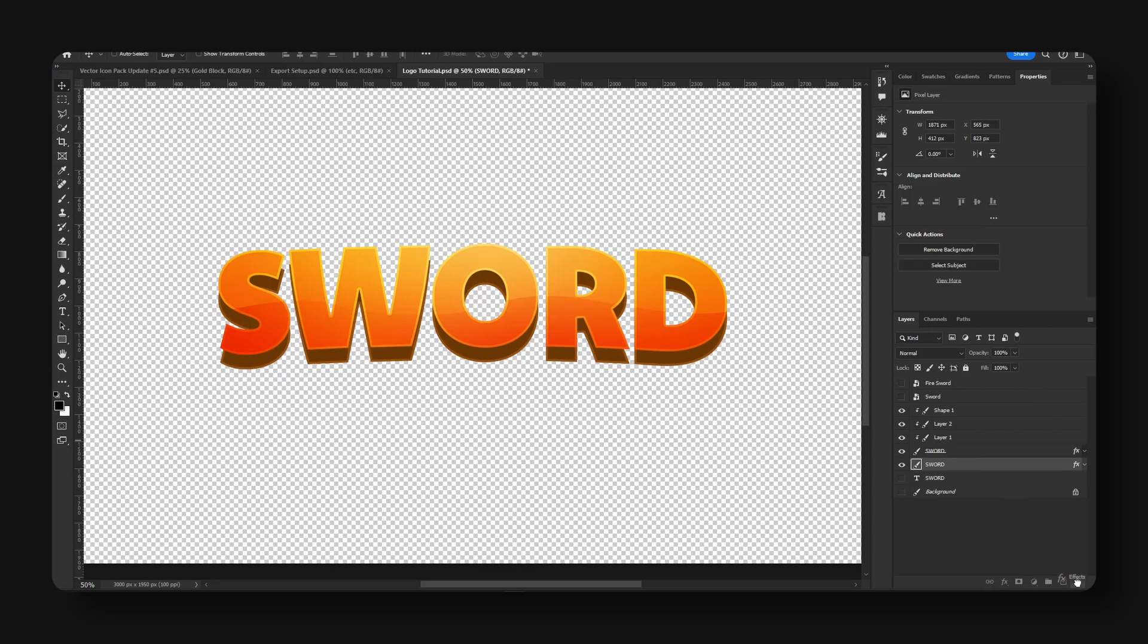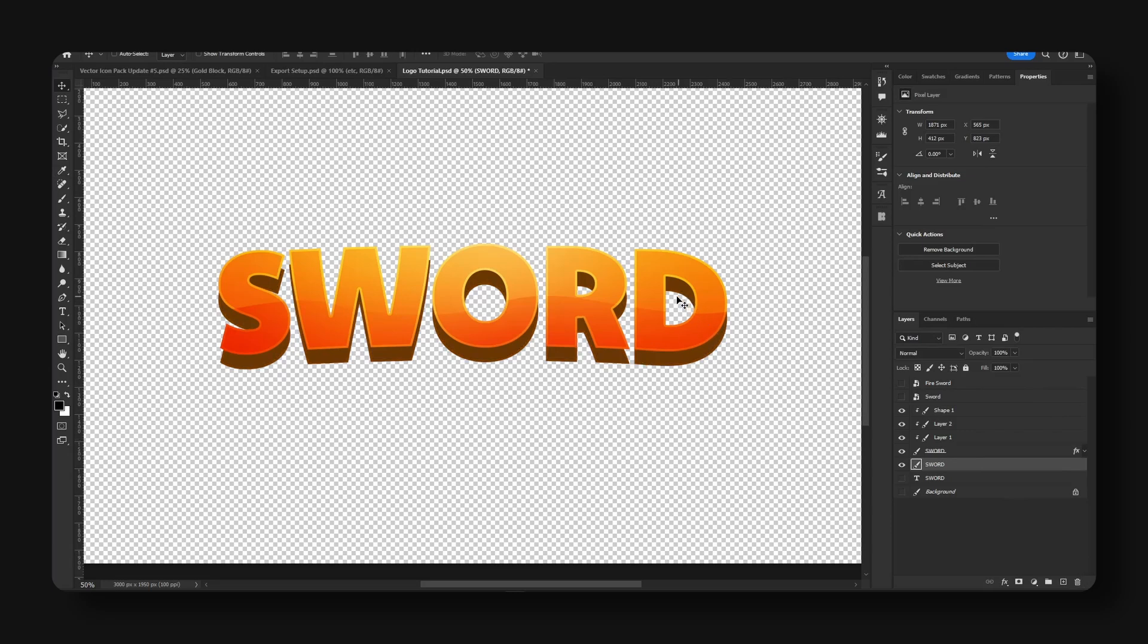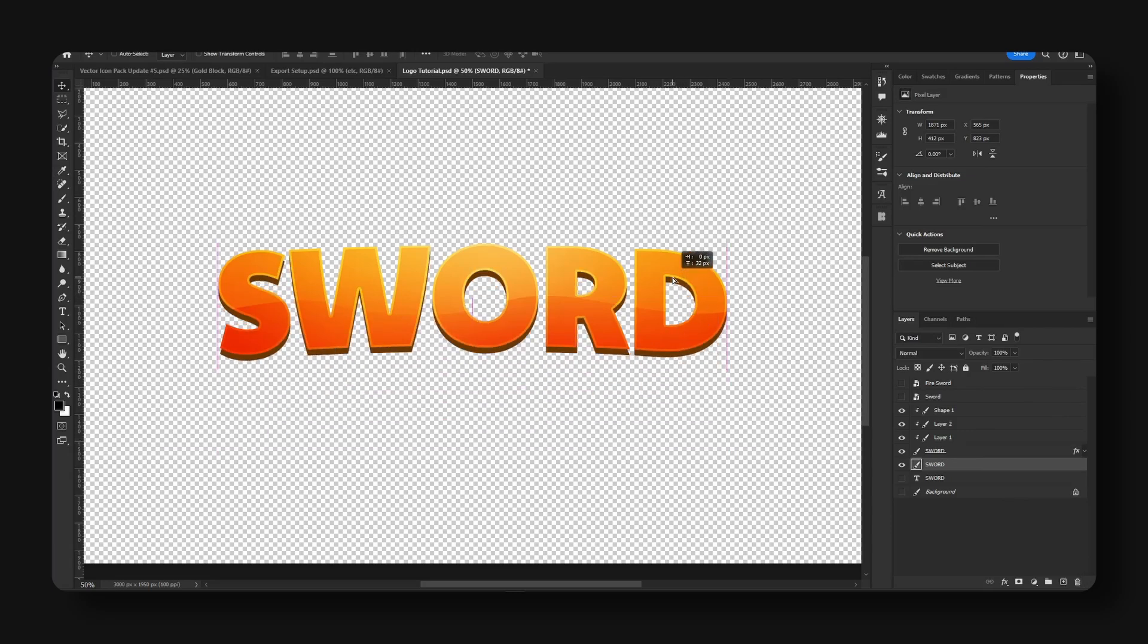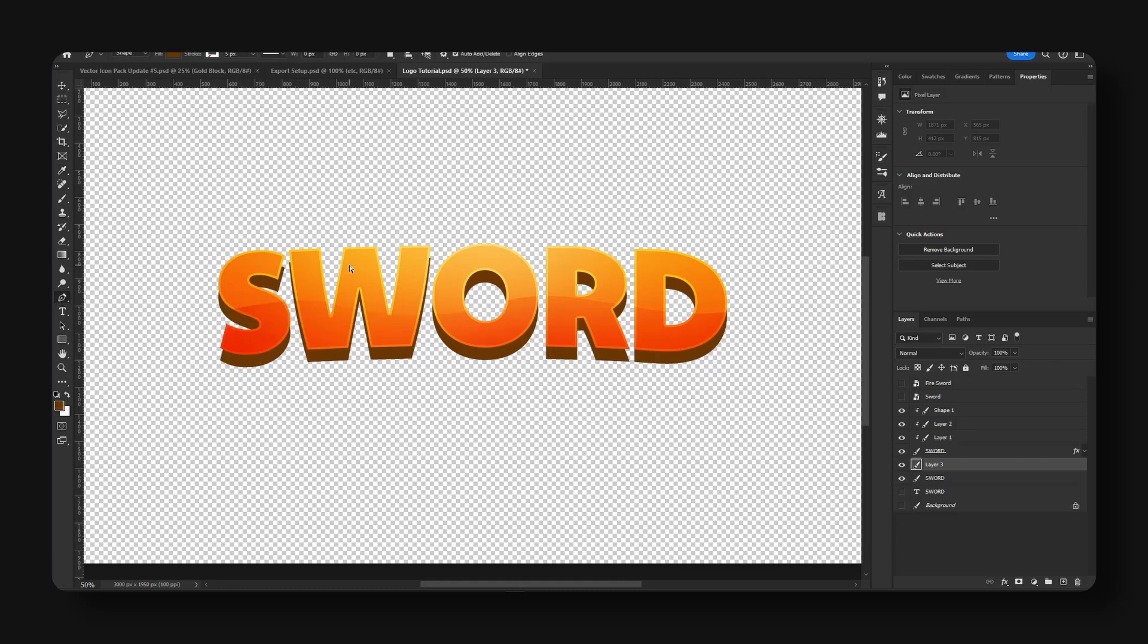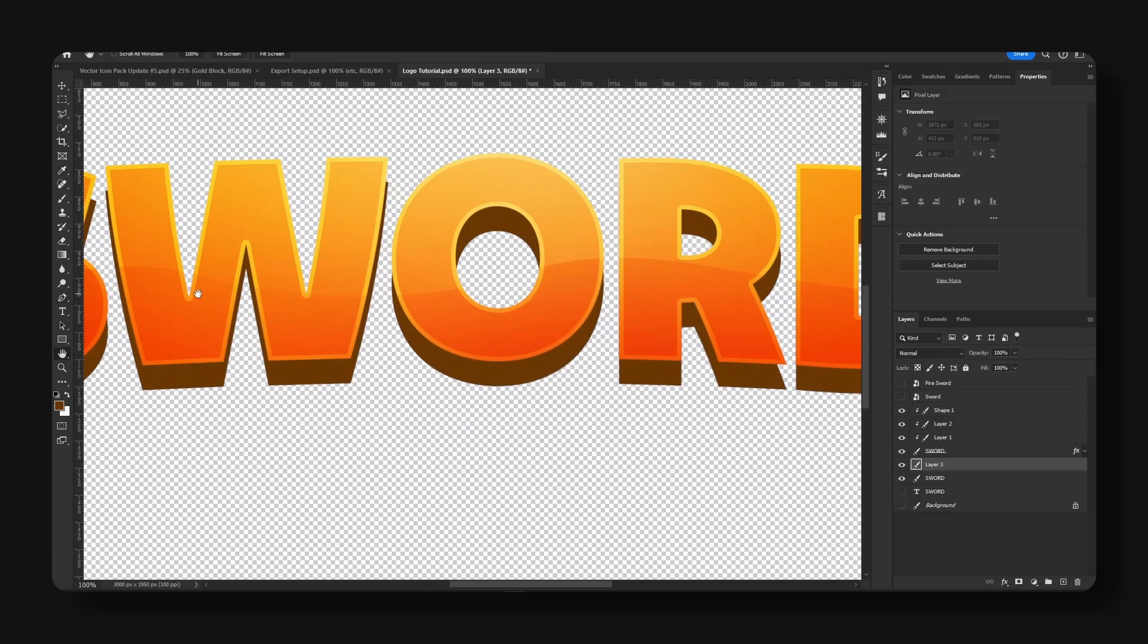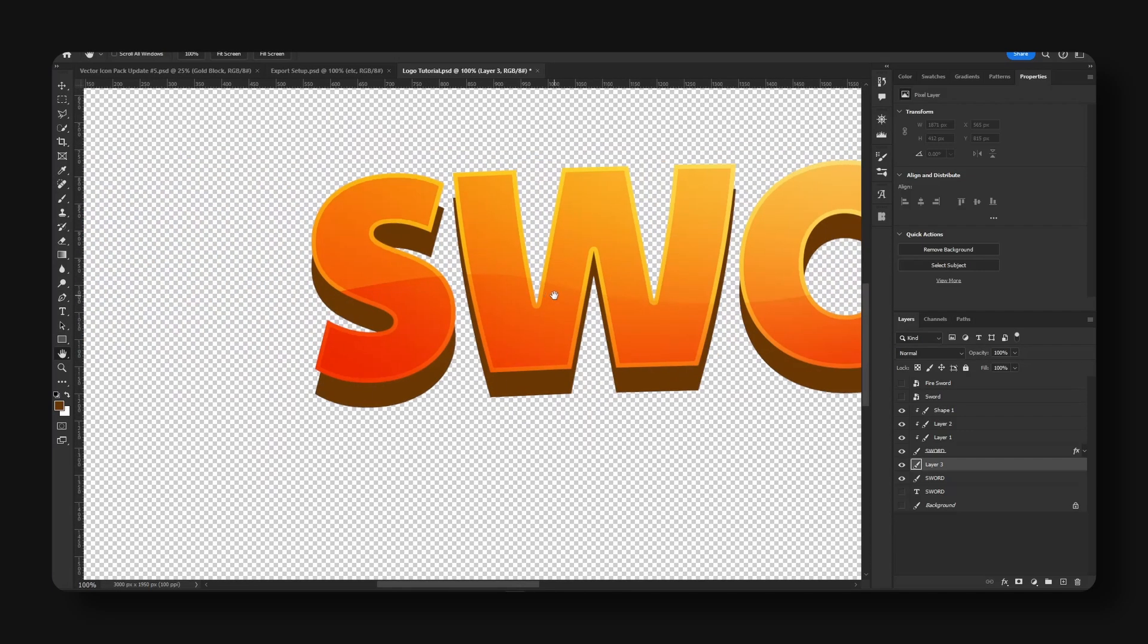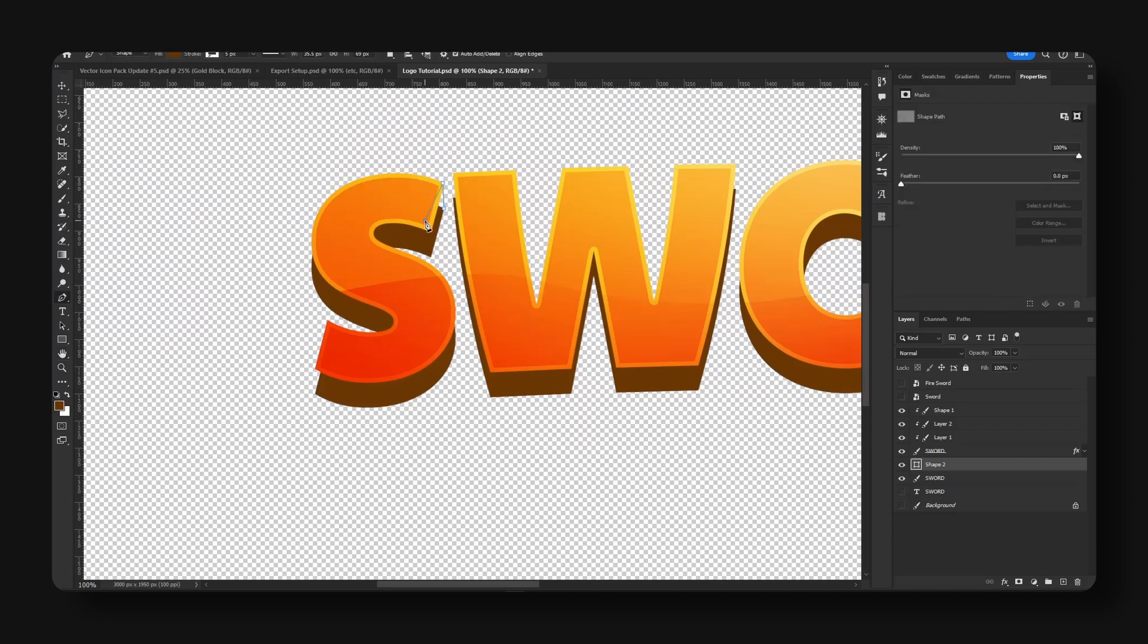And basically we're going to make a new layer. Eye dropper, we're going to grab this color. Take our pencil and we're just going to zoom in and connect these points right here.